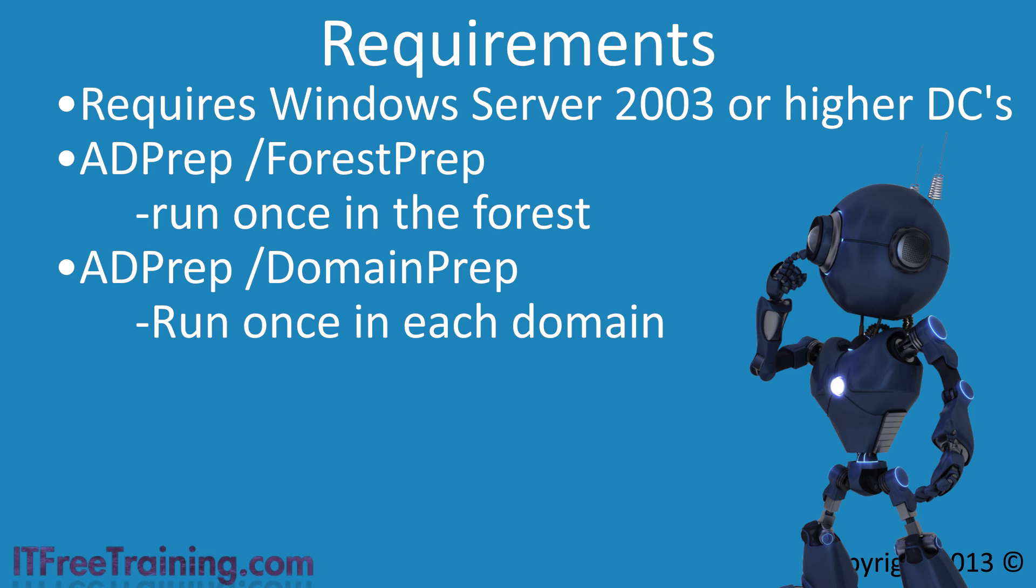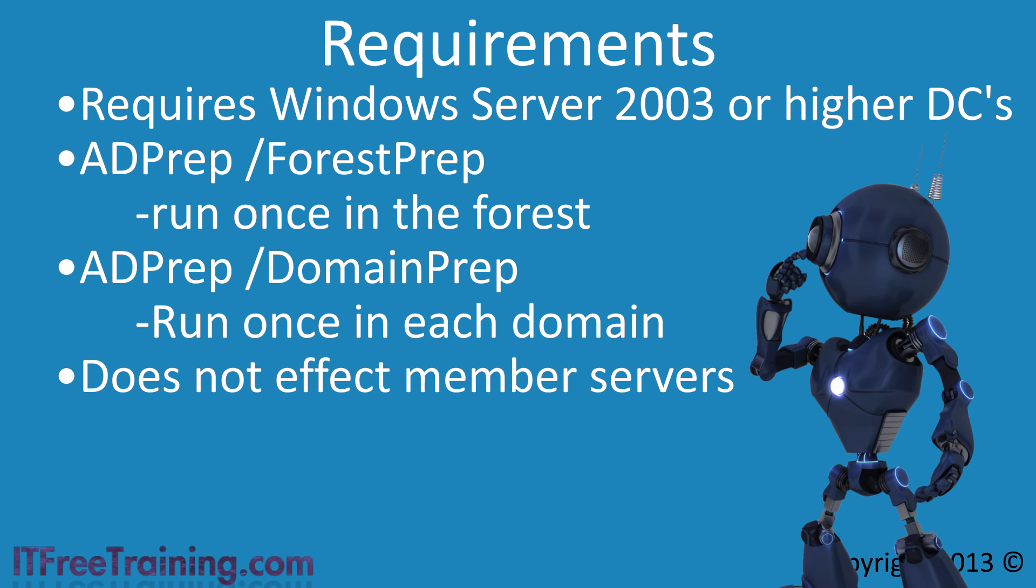The last point to remember is this does not affect Windows Server 2012 R2 member servers. If you want to try out Windows Server 2012 R2 and are not ready to deploy any Domain Controllers, you can always install a Windows Server 2012 R2 server and add it to the domain. If you do this, there is no requirement to run these commands before you add it to the domain.